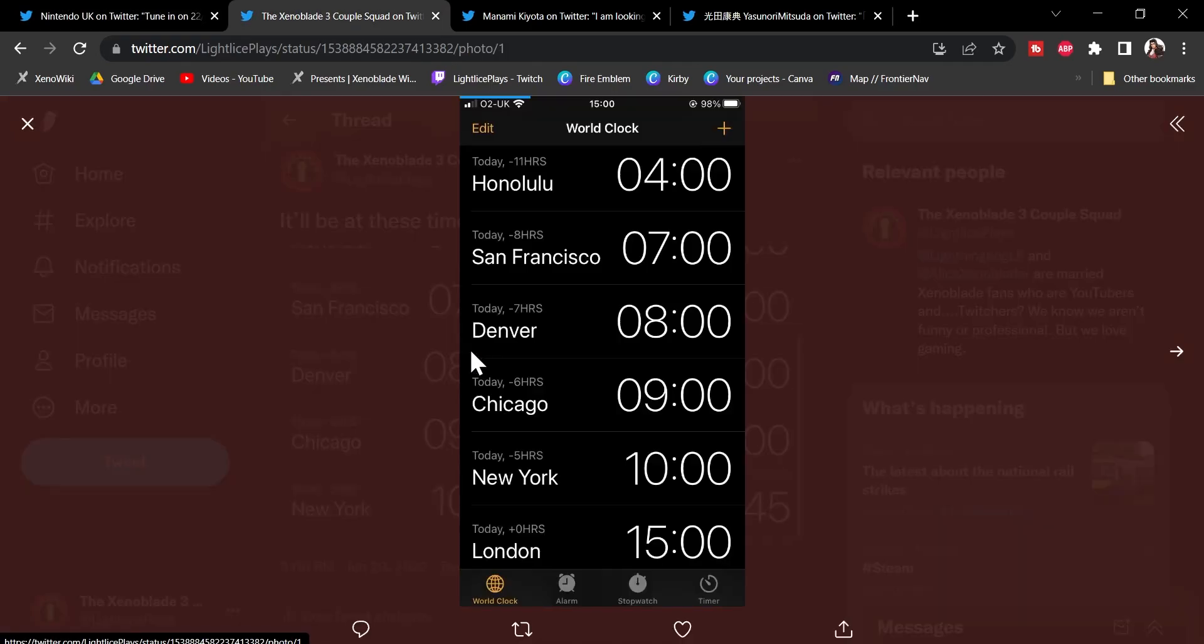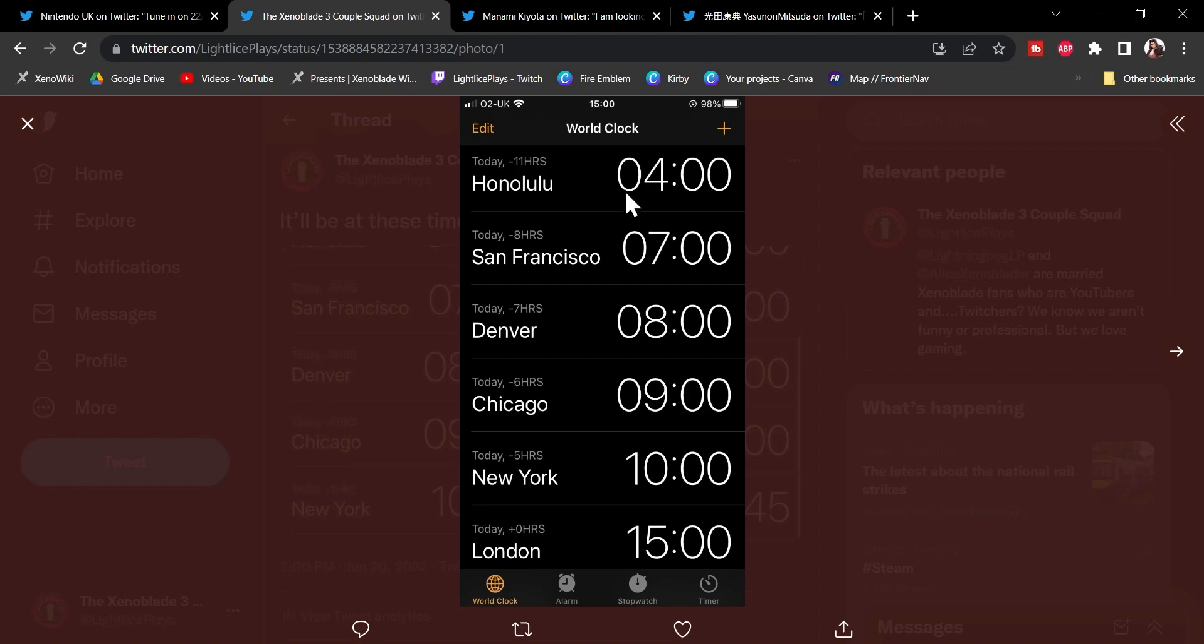Well, luckily here we have the times here. So, if you are in any of these locations, this is when the Nintendo Direct is going to take place. So, look forward to that.